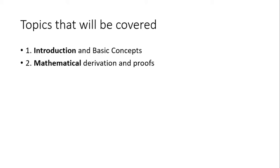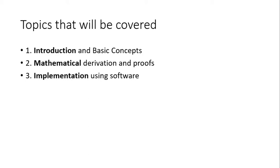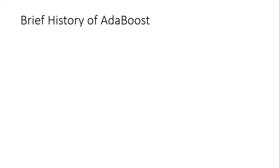Finally, we will be learning the implementation on modern software. So this will be a three-segment video, and I'll be presenting the first segment, which is the introduction and basic concepts.